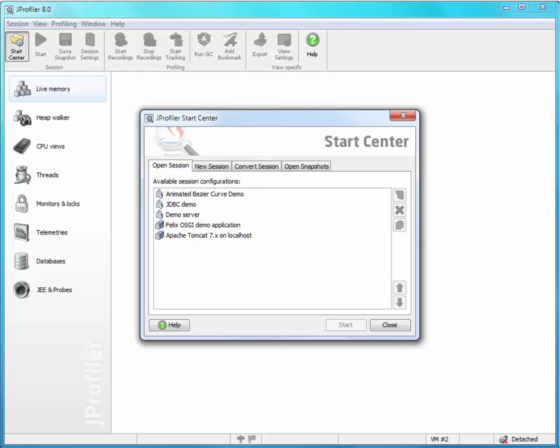However, class loading can create problems that are exceptionally difficult to debug. JProfiler's class loader probe gives you the necessary tools to solve these problems, and in this screencast I'm going to show you how to do that.